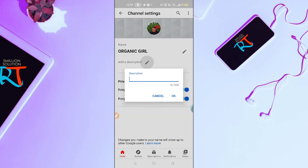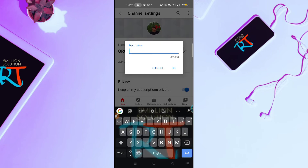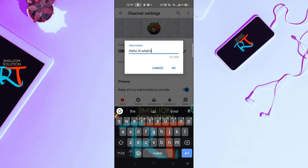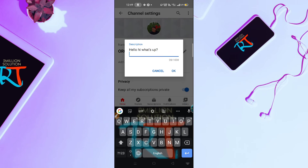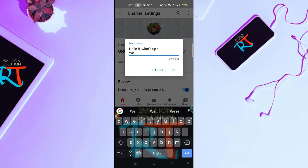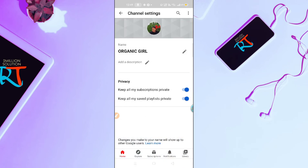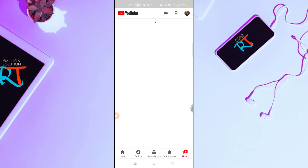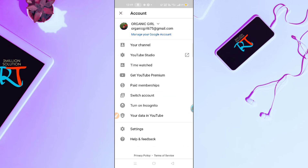To create your About section, simply click here and then write your text — for example, 'Hello, hi, what's up, welcome to my channel' — then click OK.